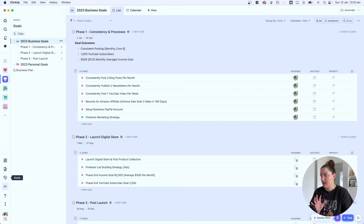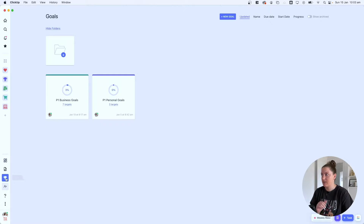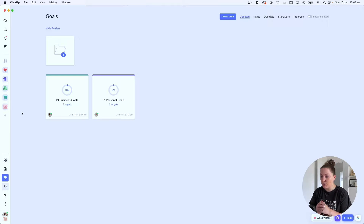To find that feature, it's located over on the left-hand side — you'll see it's got a little trophy icon that says Goals. You can just click that and it will bring you into the Goals section. Before we dive into building that all out in ClickUp and making it pretty, we need to actually set our goals.